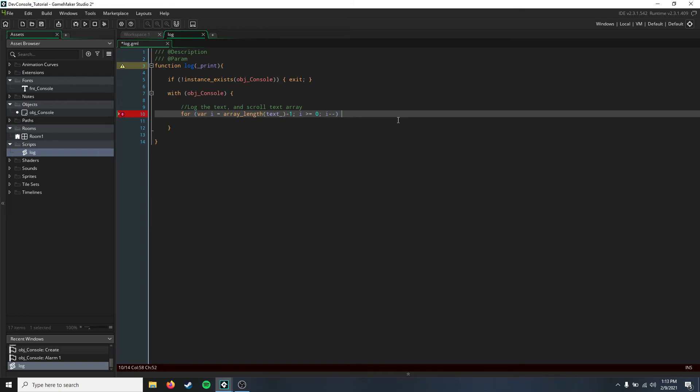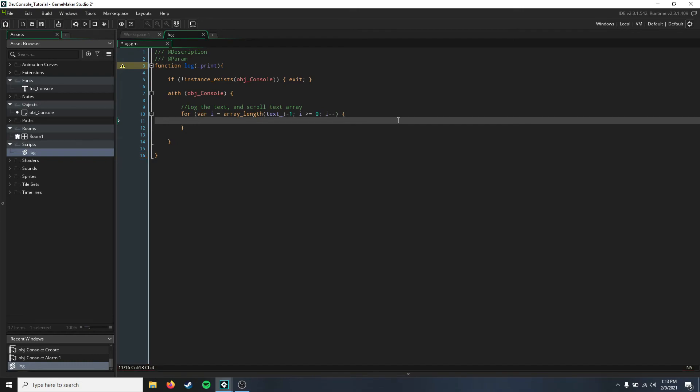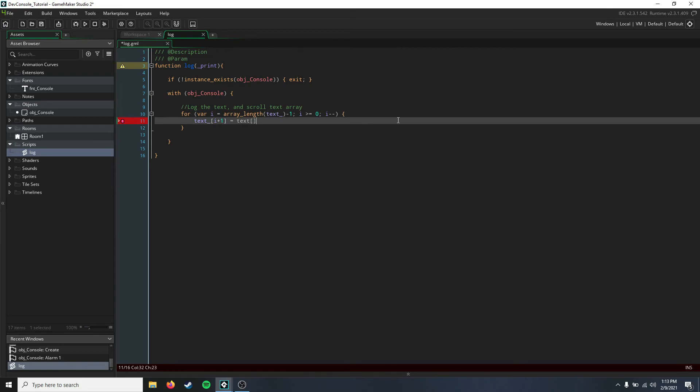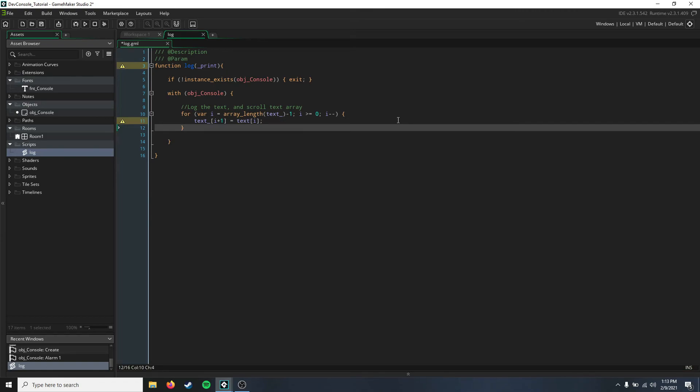Then we're just going to say that our text array [i + 1] equals our text array [i], so it's going to get the most recent text and put it on top.